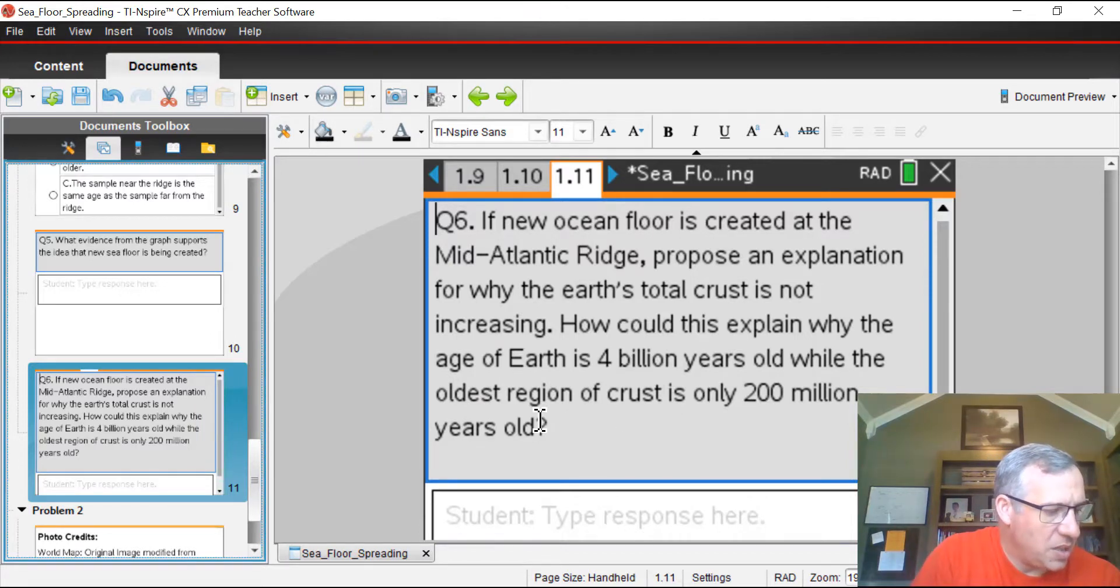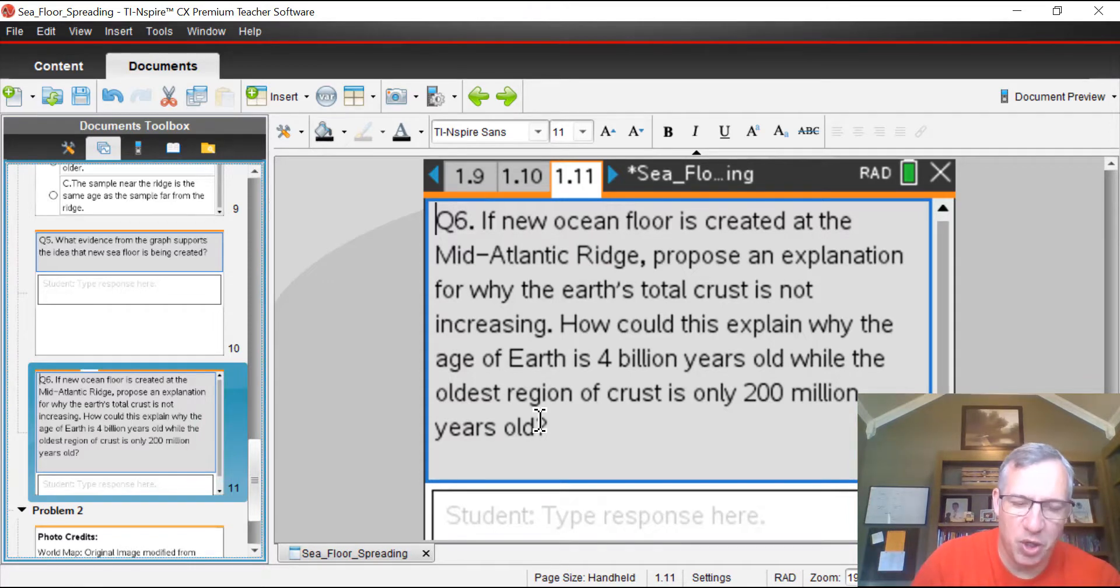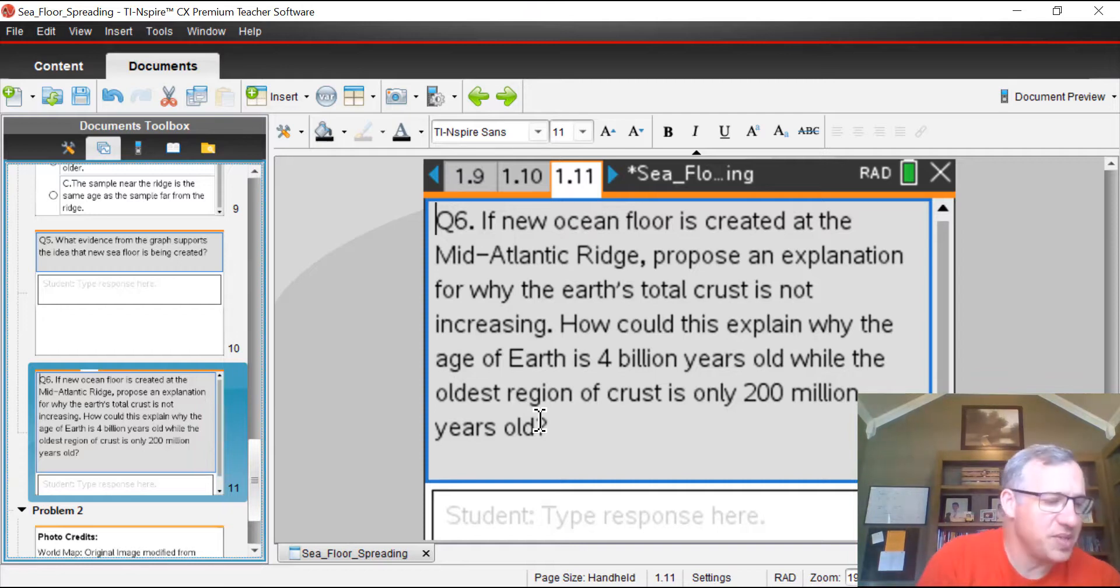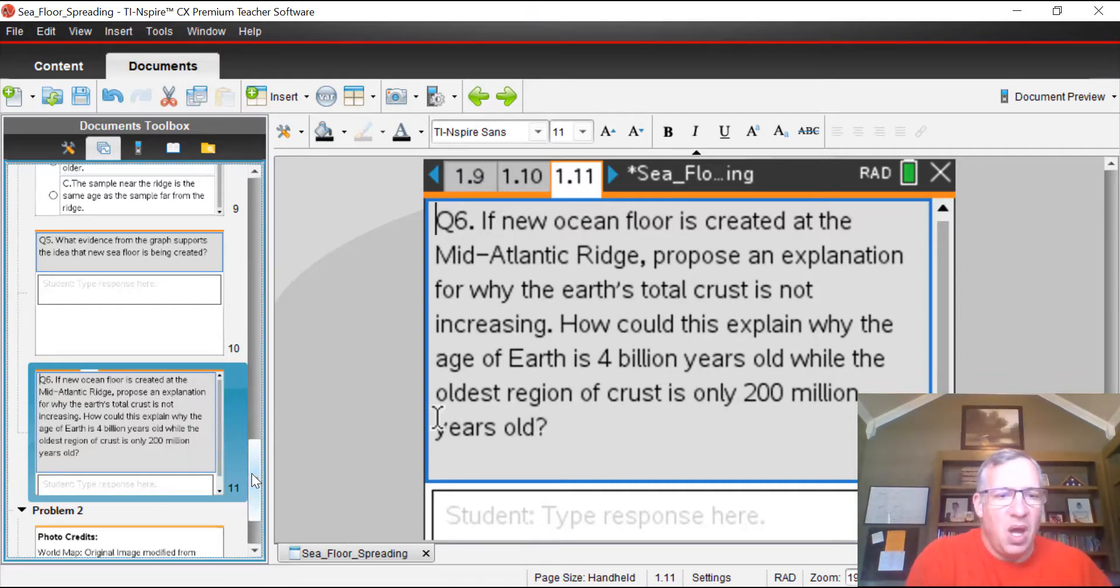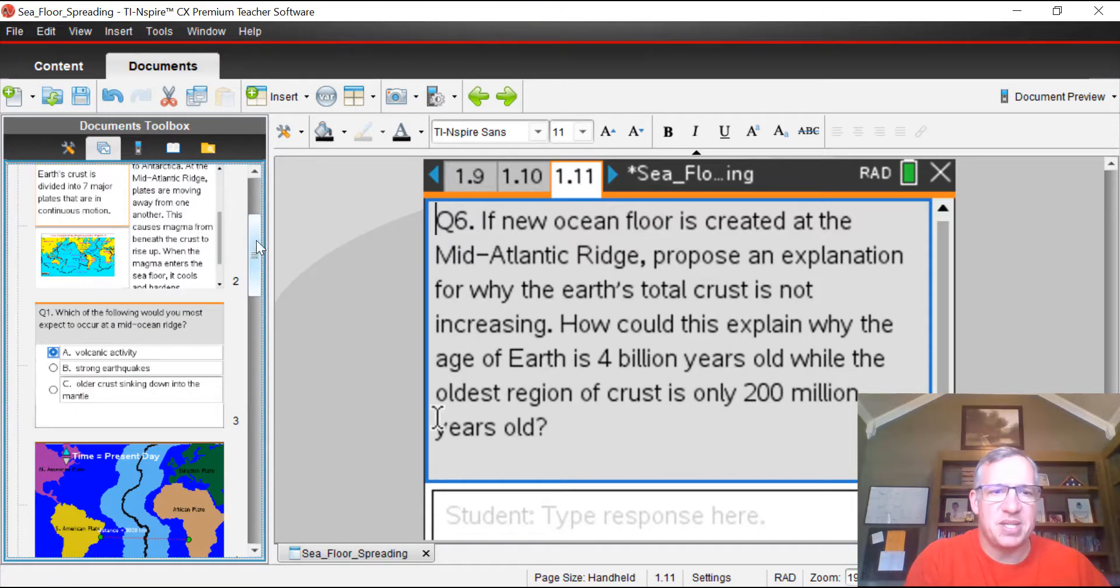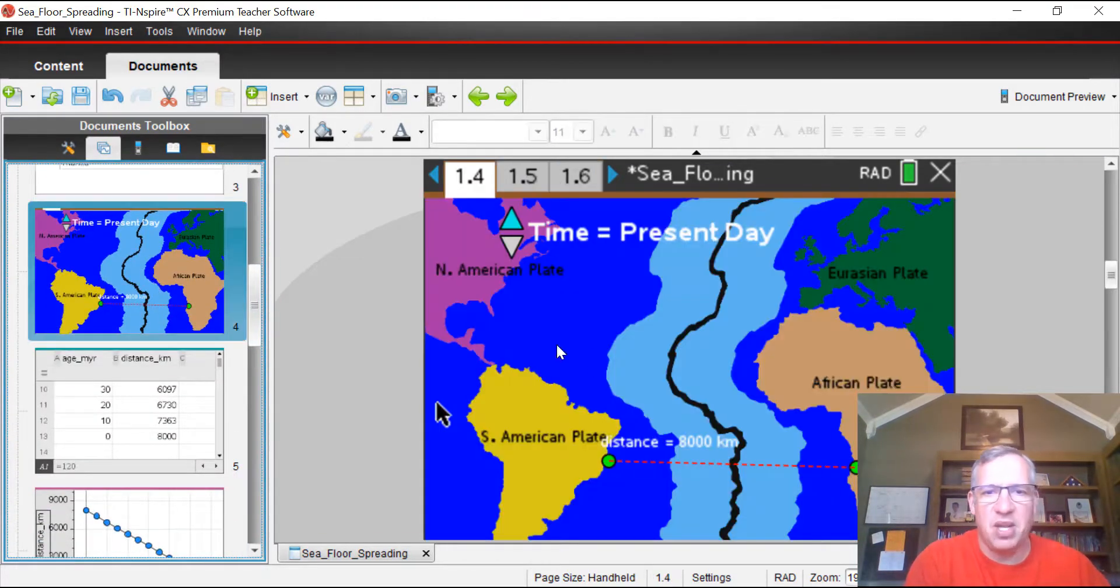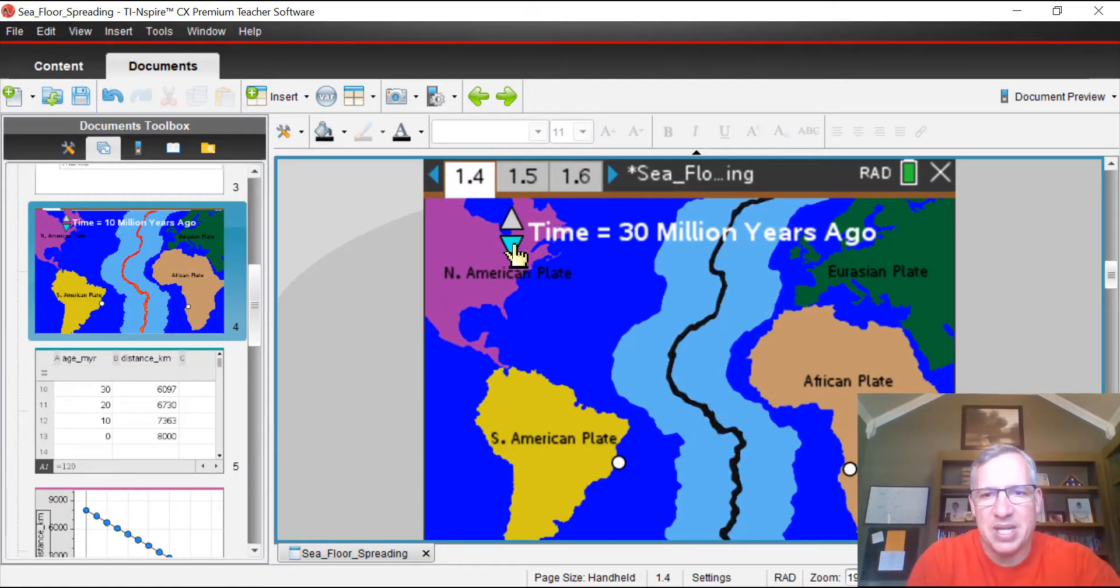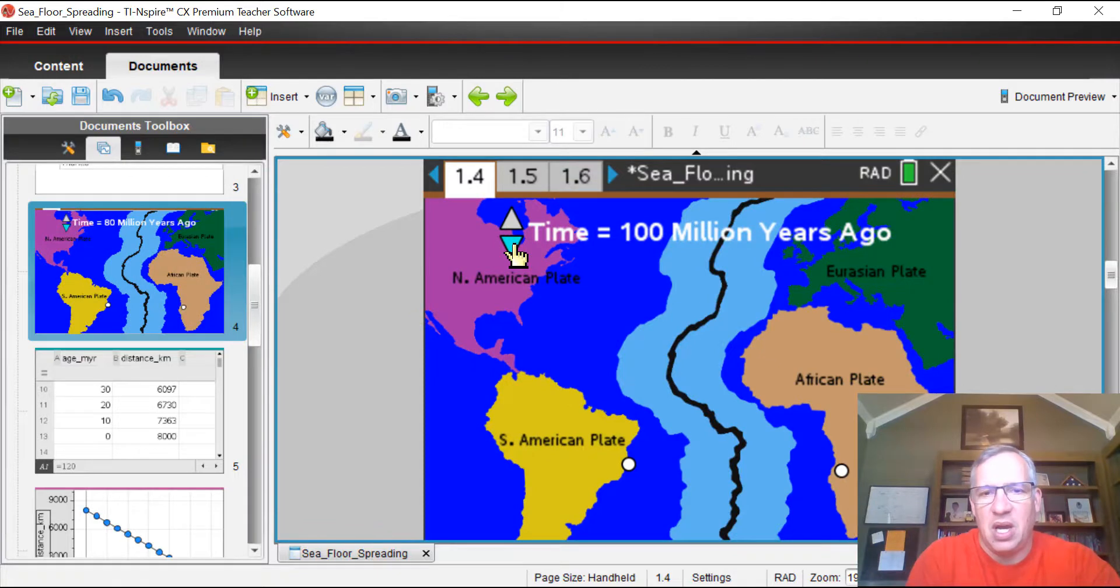This could explain why the new crust is only, the oldest crust is only 200 million years old, yet the Earth is 4 billion years old. So kind of cool. With that, that's the end of this particular lesson. Hopefully it made sense to you. Hopefully you understood this whole process and how these things kind of work.